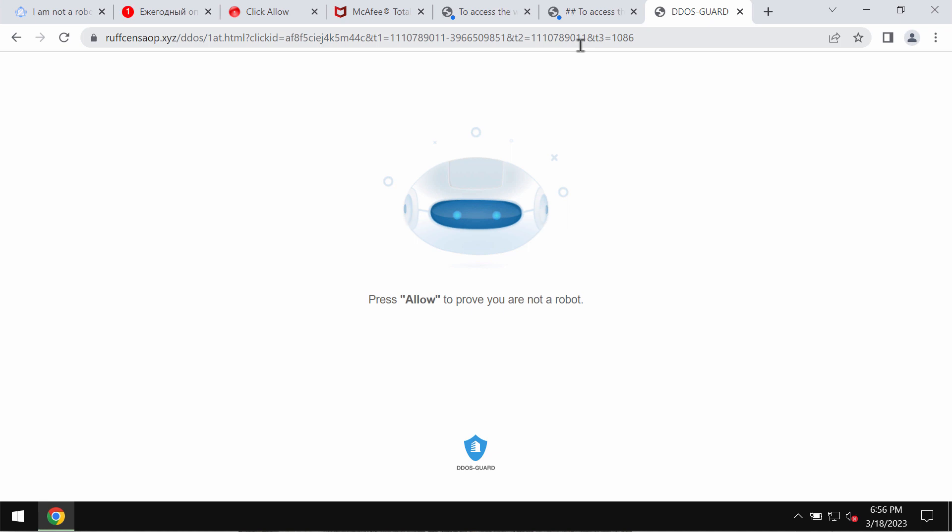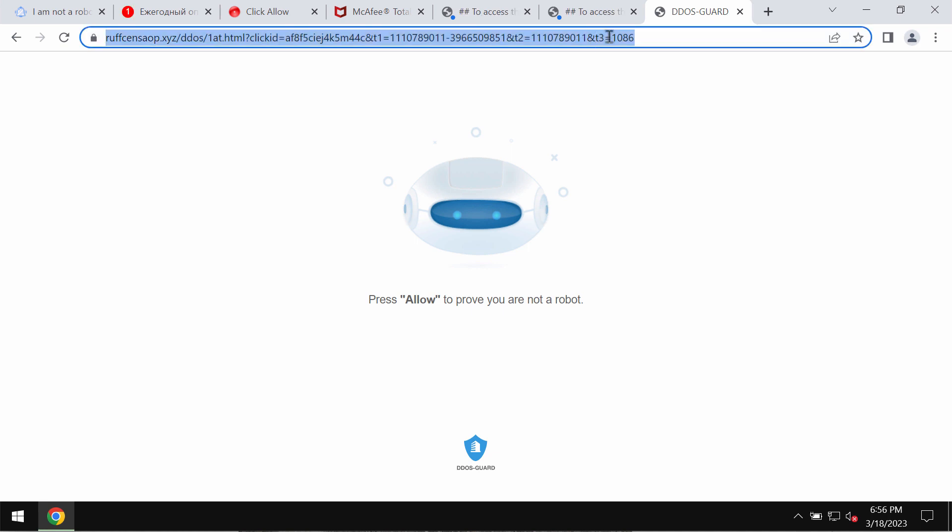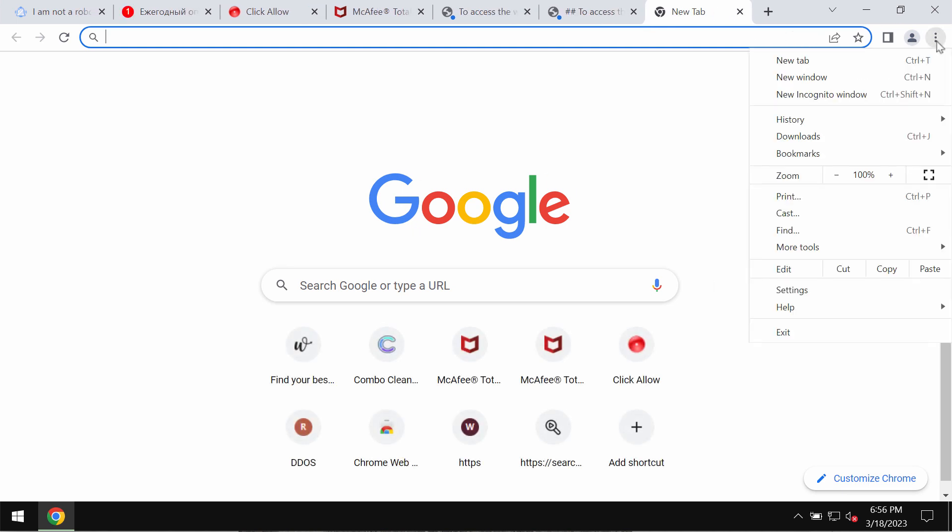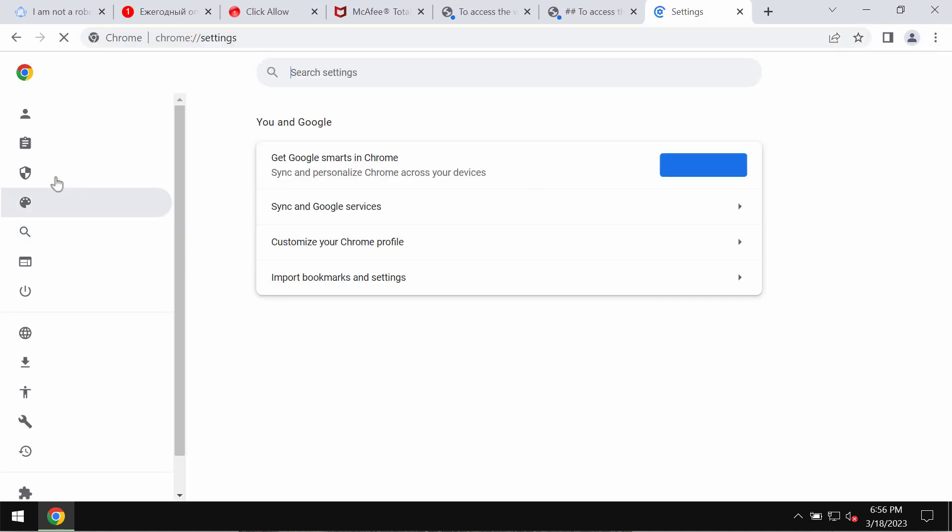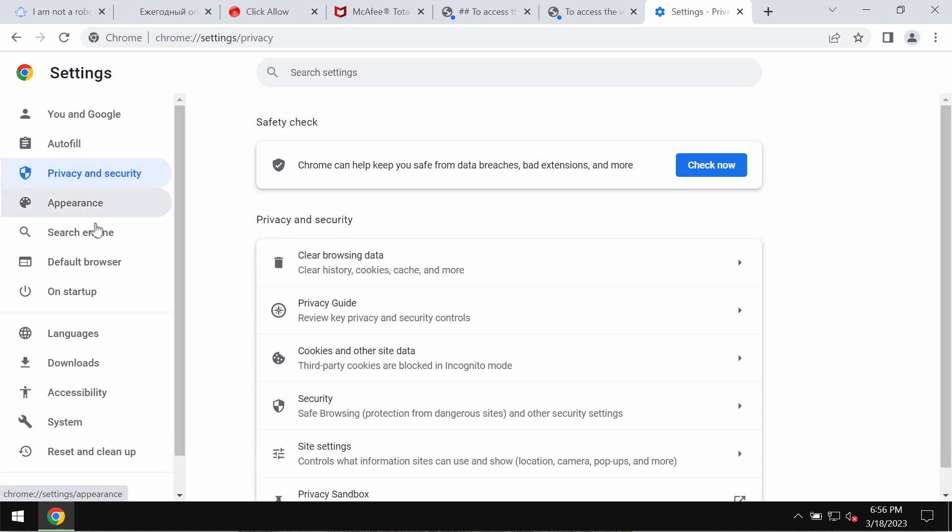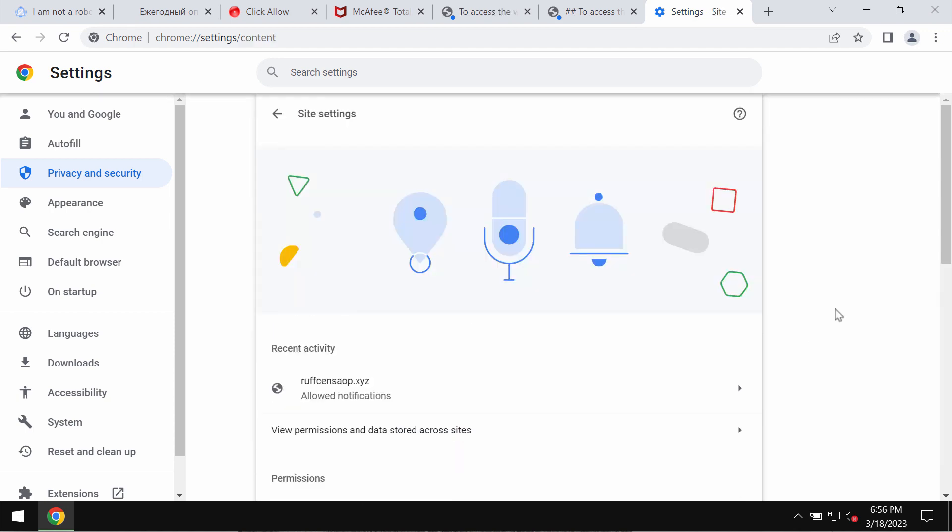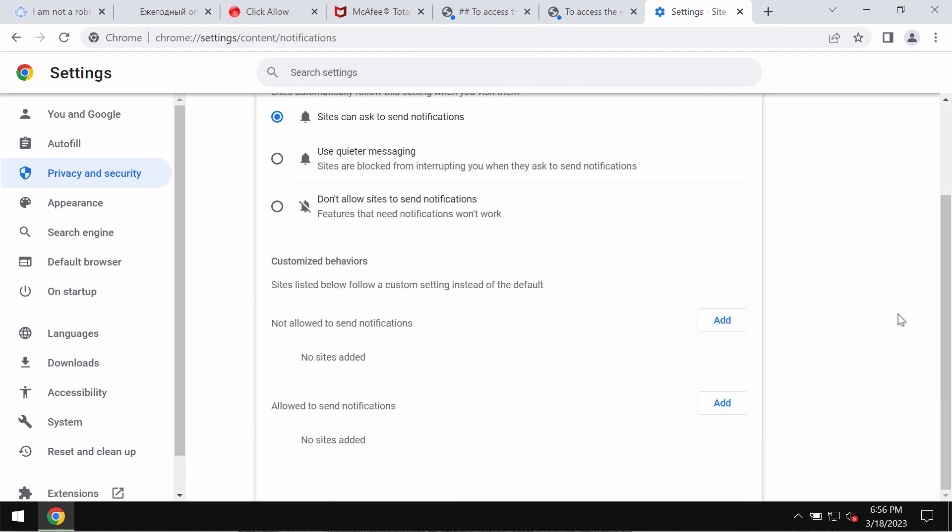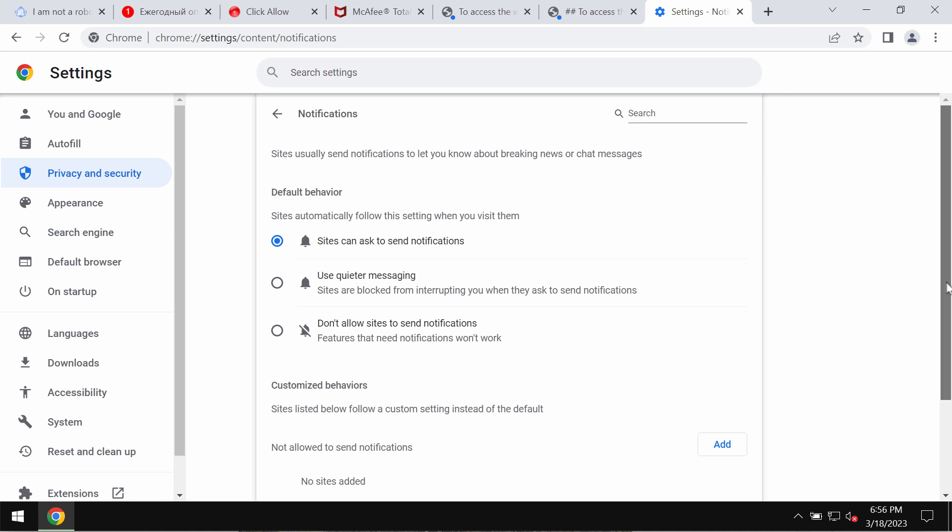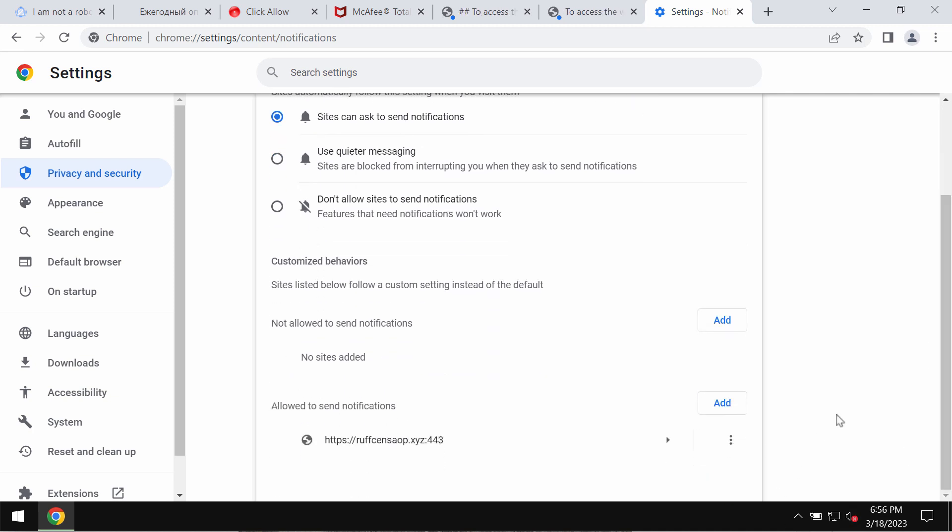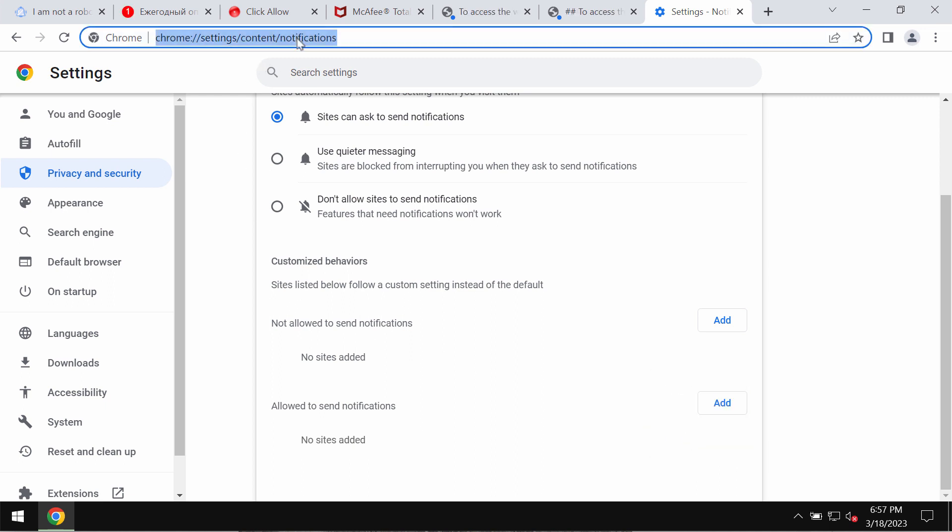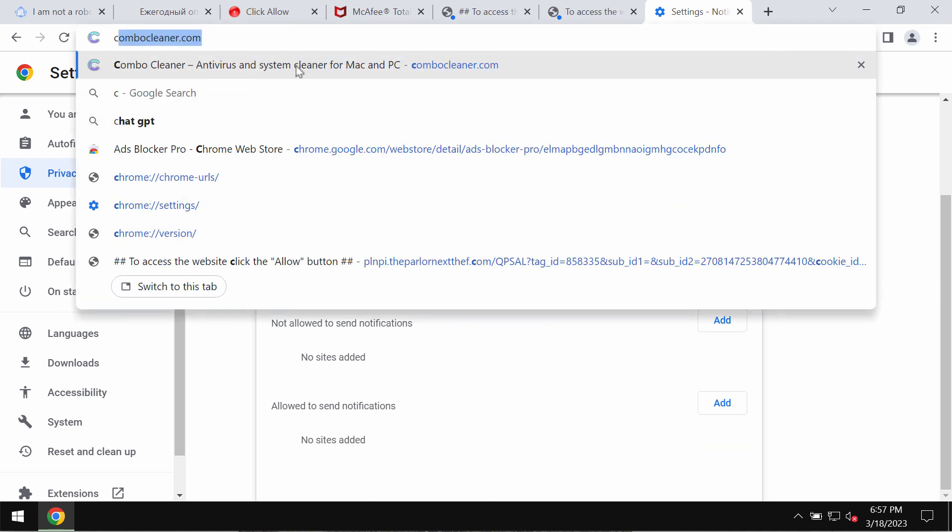These ads are not really decent so you should deactivate them immediately. Access the menu, go to settings, privacy and security, site settings, go down to permissions, choose notifications and pay attention to the sites allowed to send notifications. Remove any malicious sites if you find them.